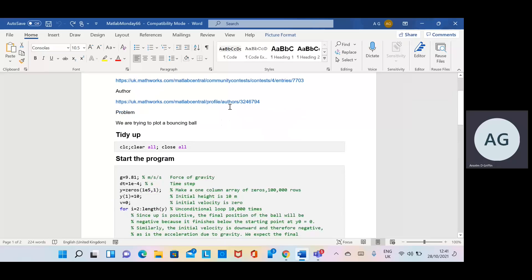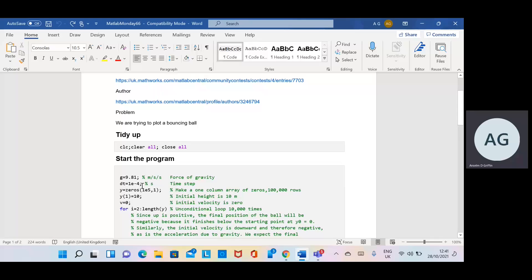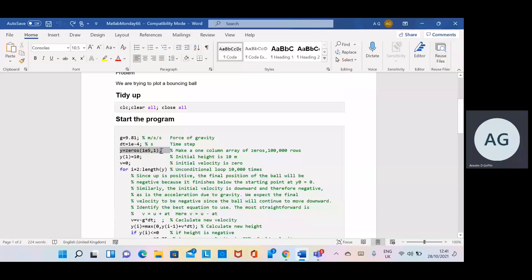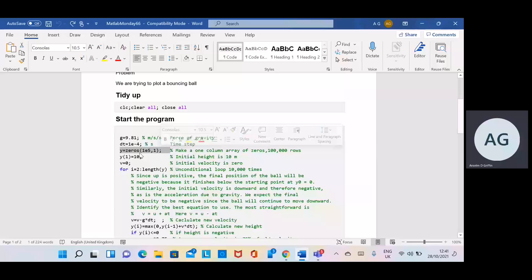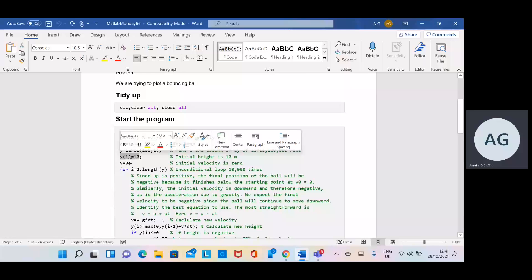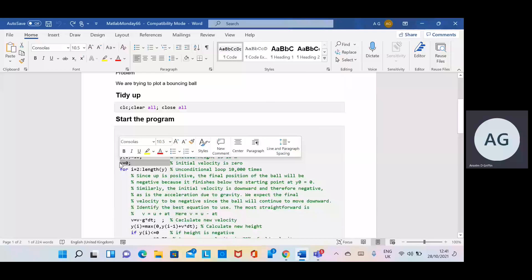We tidy up as before and define our constants. G is 9.81 meters per second per second. The time step is 1 by 10 to the minus 4 of a second. We're going to calculate 100,000 positions, so it's 1 column by 100,000 rows. The initial height of the ball is 10 meters and the initial velocity is 0.